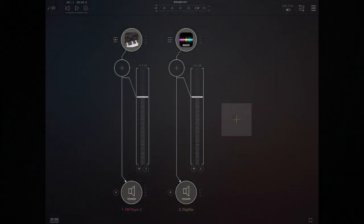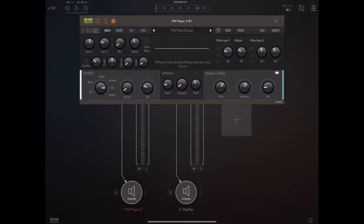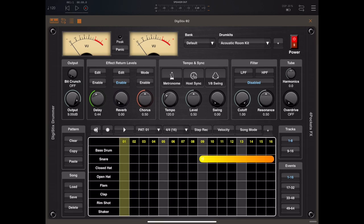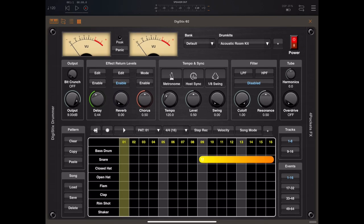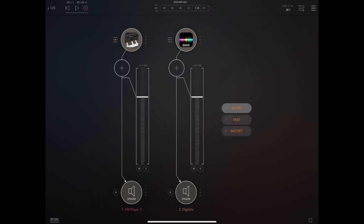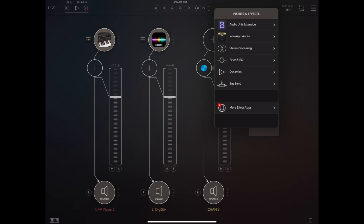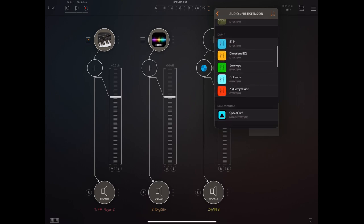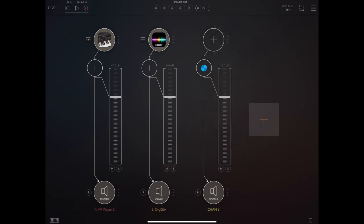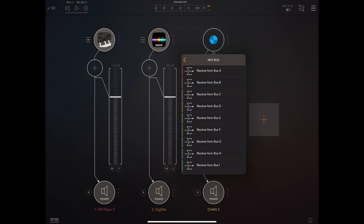So here we've got a simple AUM session with D1 synth in one audio channel, and DigiStix in another. Now the recommended way to record is to simply create a separate audio channel and place Multi-Track Recorder as an effect on that channel, and choose Mixbus A as the source.